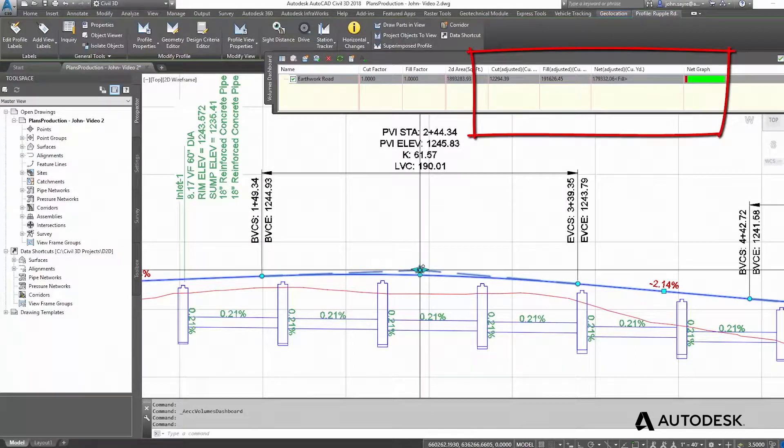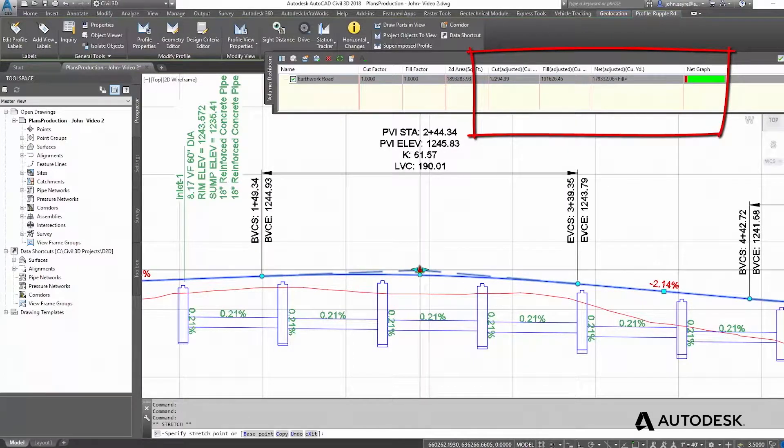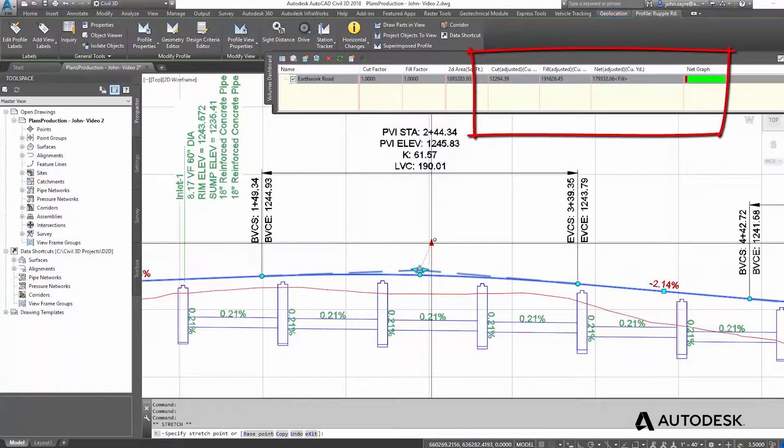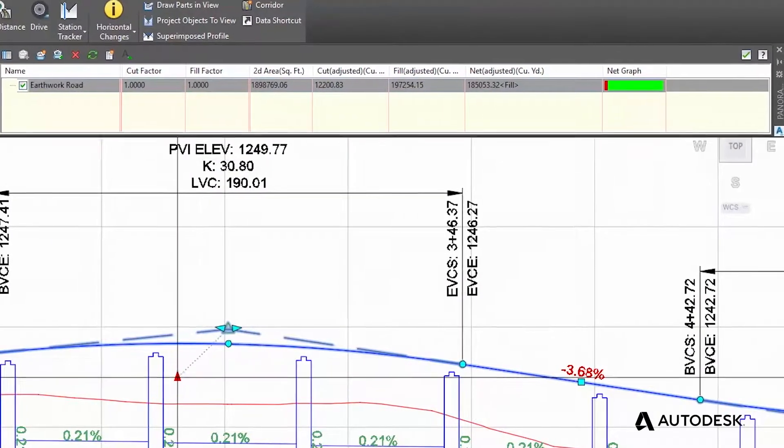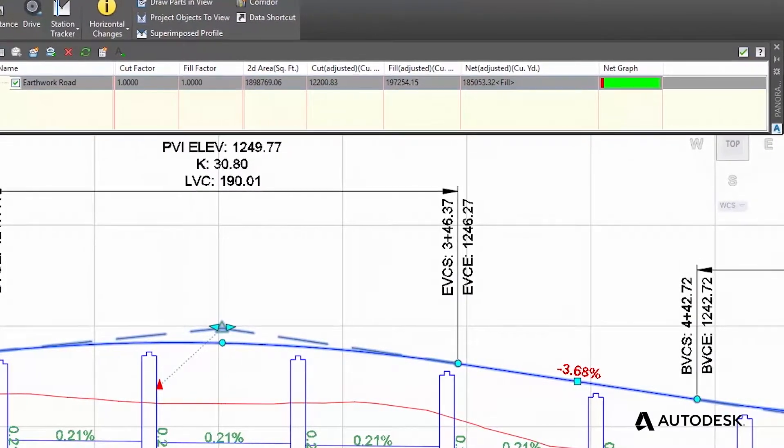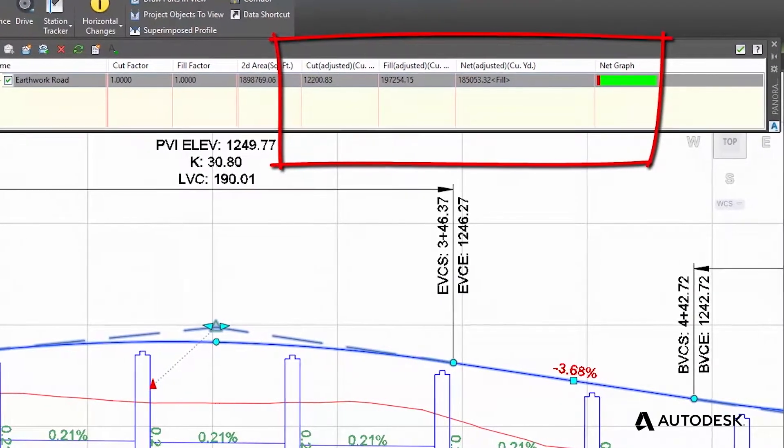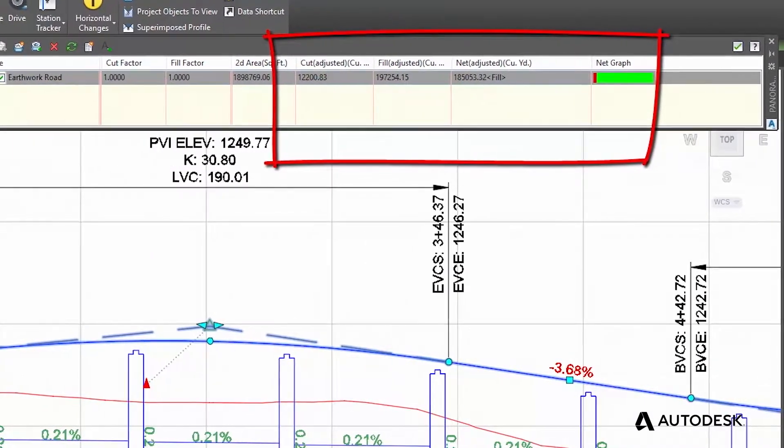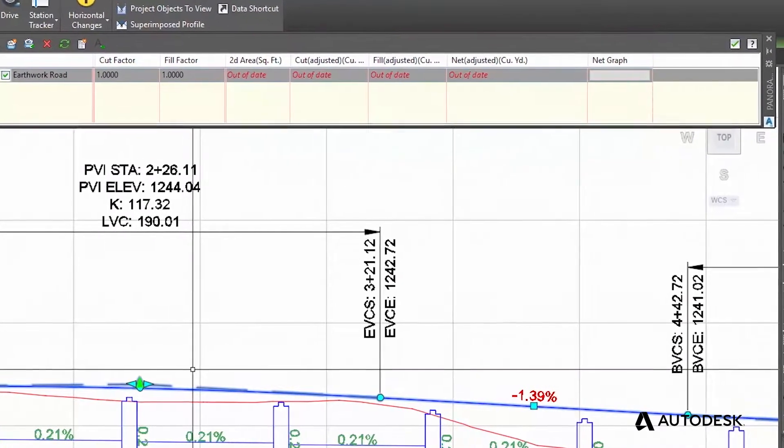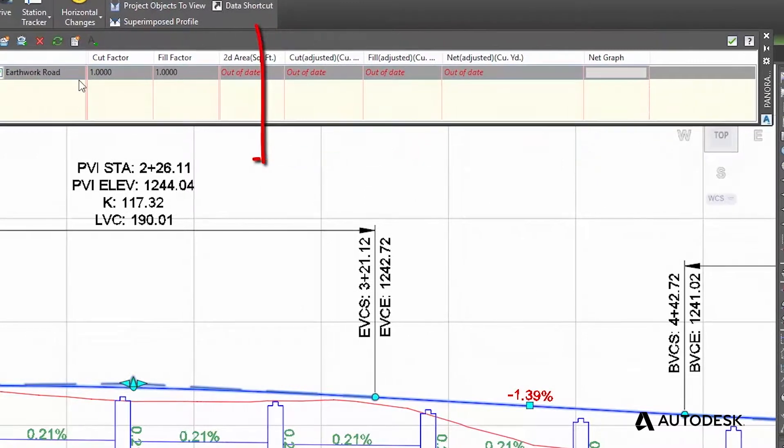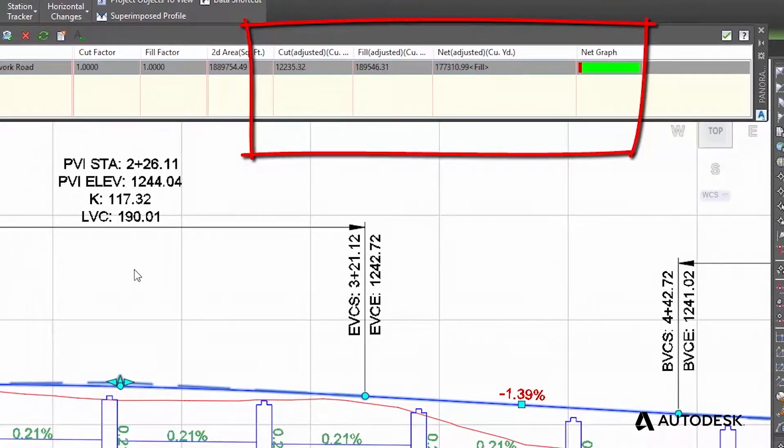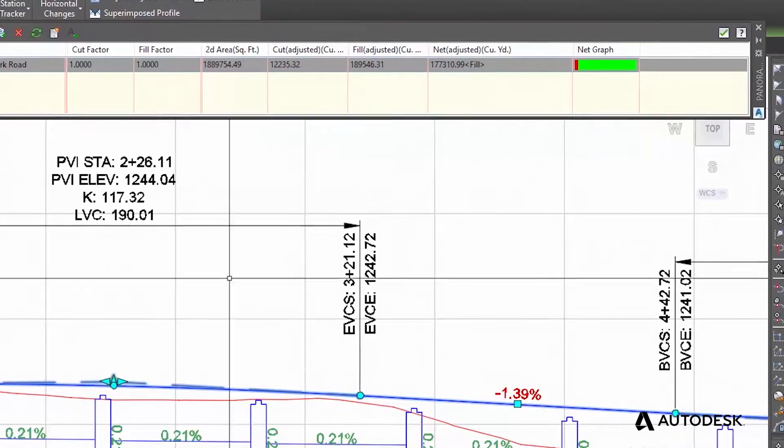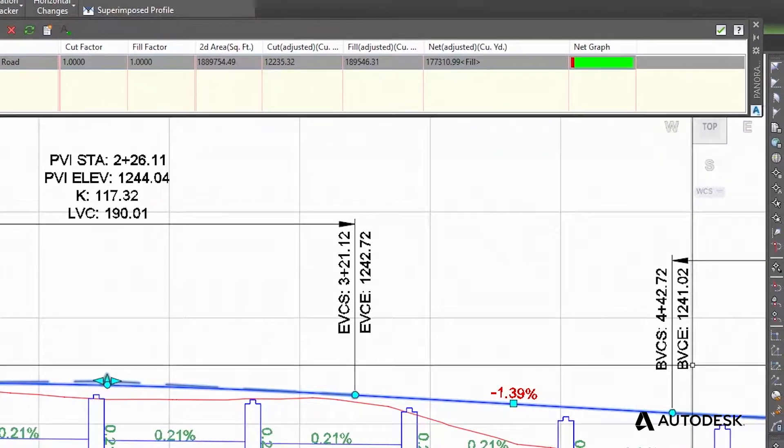What about obtaining earthwork quantities for your design in a 2D environment? Here, Civil 3D provides yet another opportunity to improve efficiencies, because in Civil 3D, earthwork calculations are automatically updated with every change in design, eliminating the need for manual calculation or recalculation.